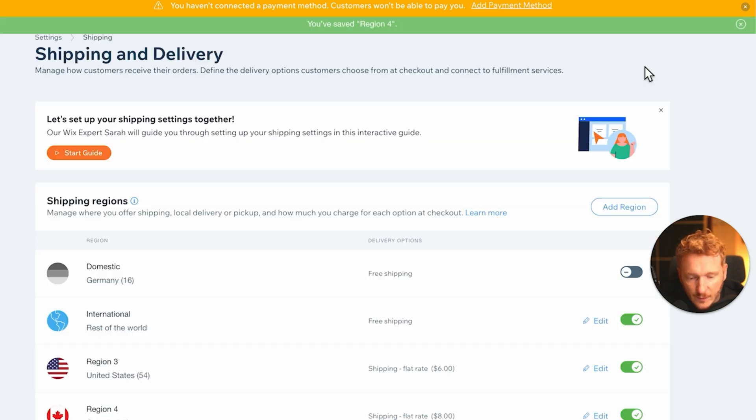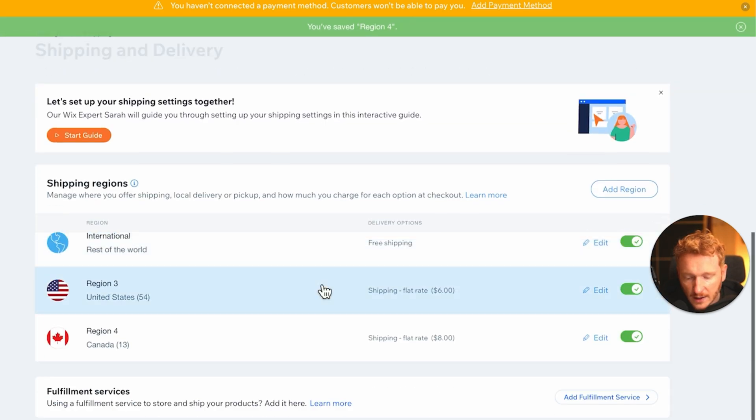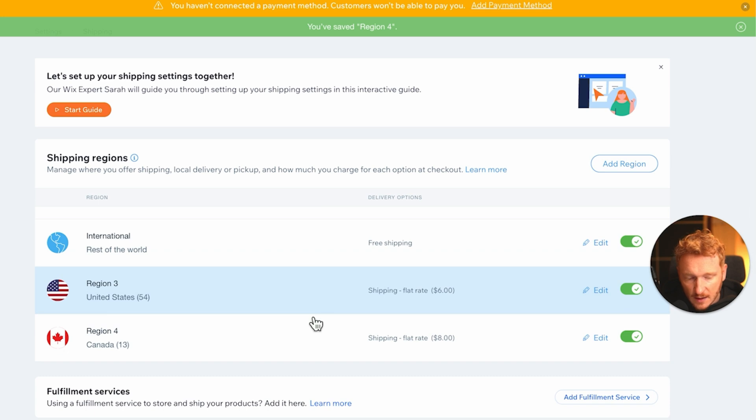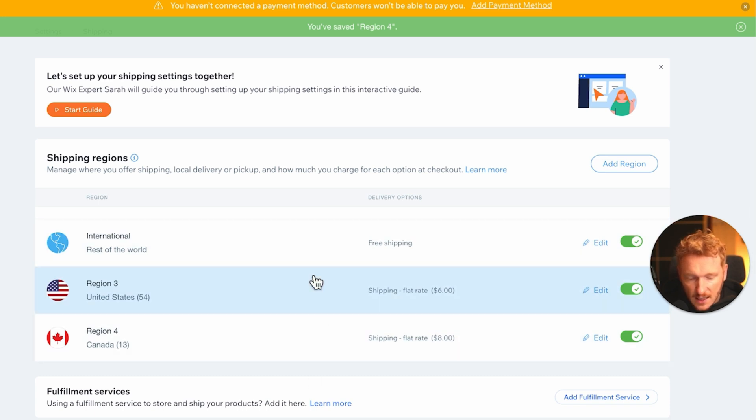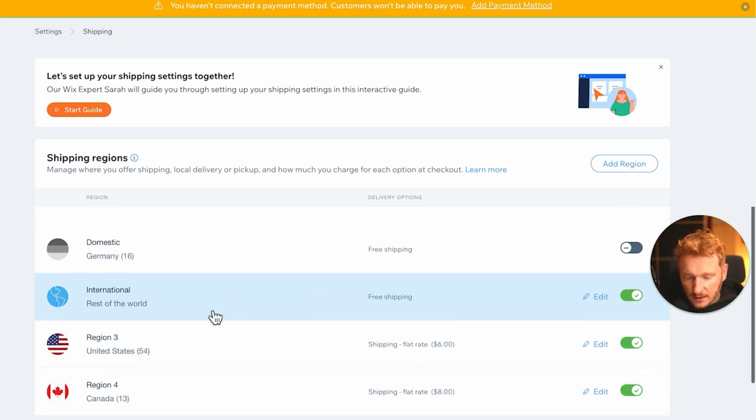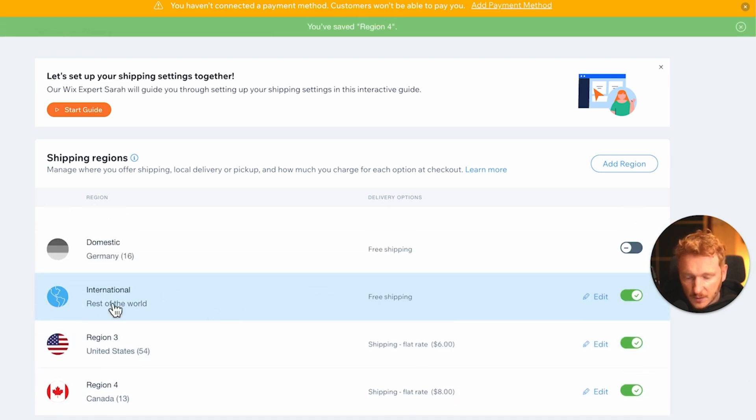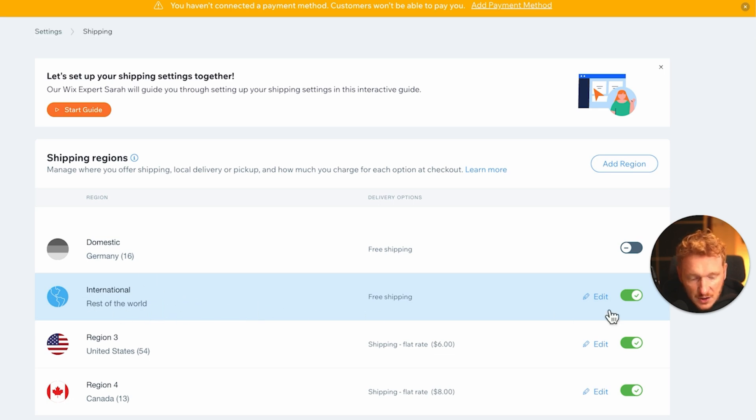So then I click save, and now we have already set up the shipping for Canada and the US. And if you ship to the rest of the world, you would have a different shipping region here and you can also set up the different rates here.